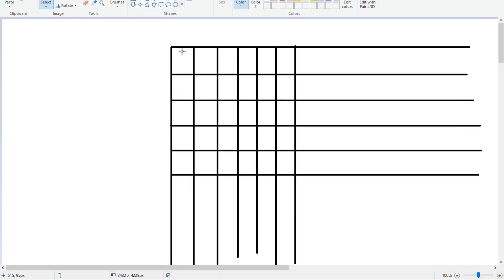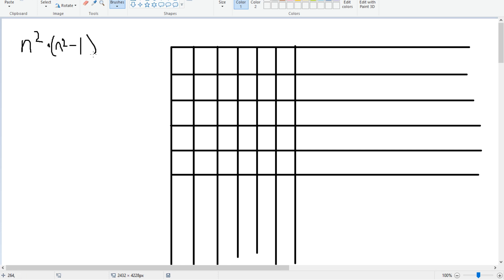Of course, there are n² ways to put the first knight, and then n²−1 ways to put the second knight. So we have a total of n² × (n²−1) ways to put two knights on the chessboard if they didn't attack each other — say, if they were checker pieces that can't attack.